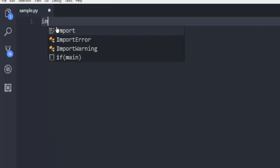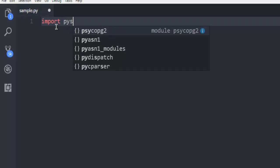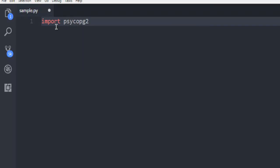Next thing, create this sample.py file and let's start code. Import psycopg2.